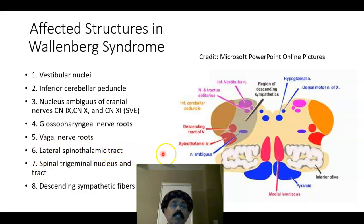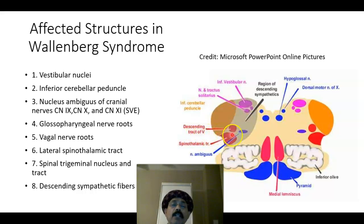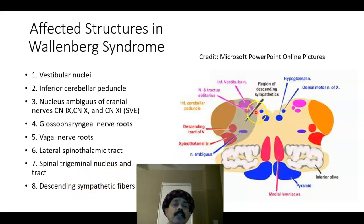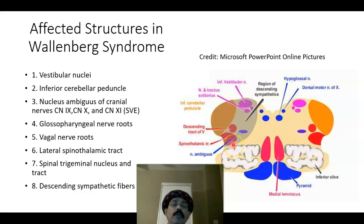The lateral spinothalamic tract is involved. The spinal trigeminal nucleus is also undergoing lesion — that is the descending tract of cranial nerve five, the trigeminal nucleus and tract. The descending sympathetic fiber passes through the reticular formation. This entire area is the site of lesion due to blockage of the posterior inferior cerebellar artery, or a part just proximal to it, which is a branch of the vertebral artery.